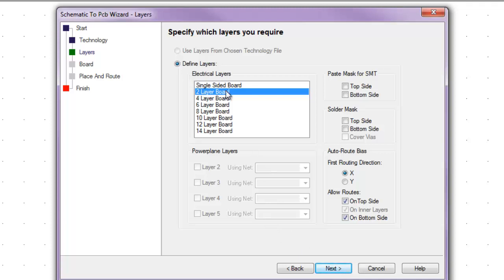Now we can select a two-layer board and just turn on the solder mask on the top and the bottom side. And then the rest we can leave as default. Then we can go to next.